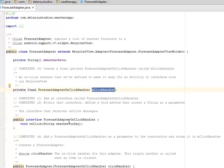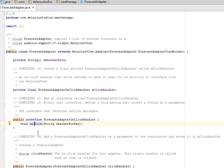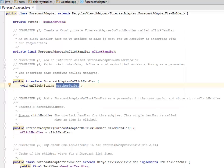We're going to add an interface called ForecastAdapterOnClickHandler. Within that interface we're going to define a void method — an onClick void method that takes a String as a parameter. The interface receives the onClick message with the String weatherForDay. We'll have a ForecastAdapterOnClickHandler as a parameter to the constructor and store it in the mClickHandler.